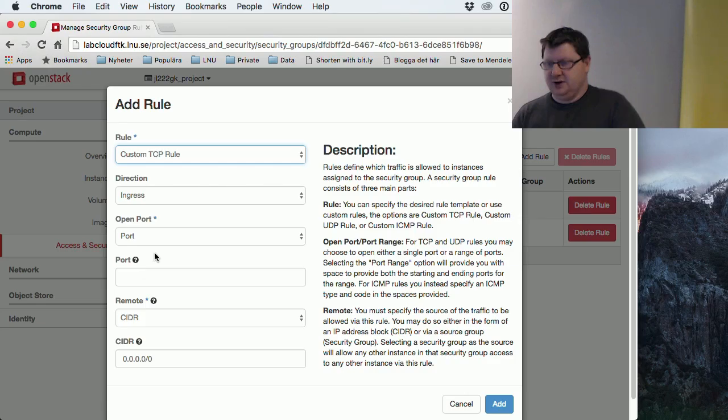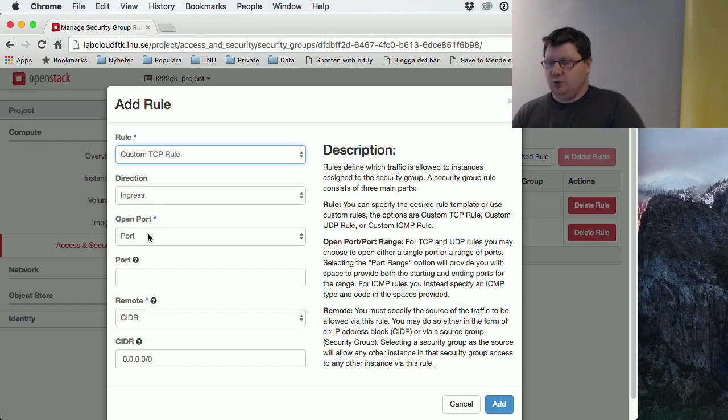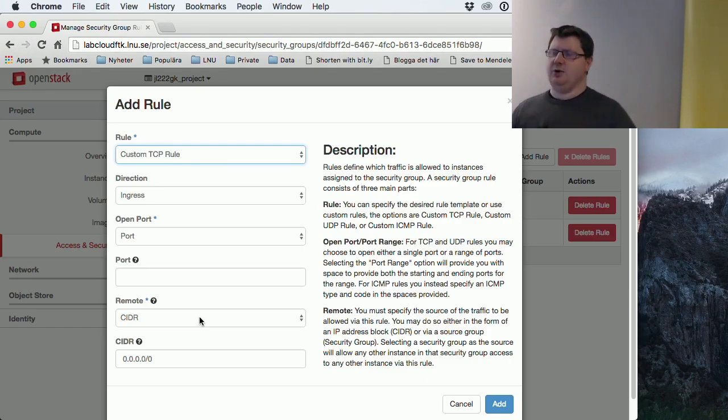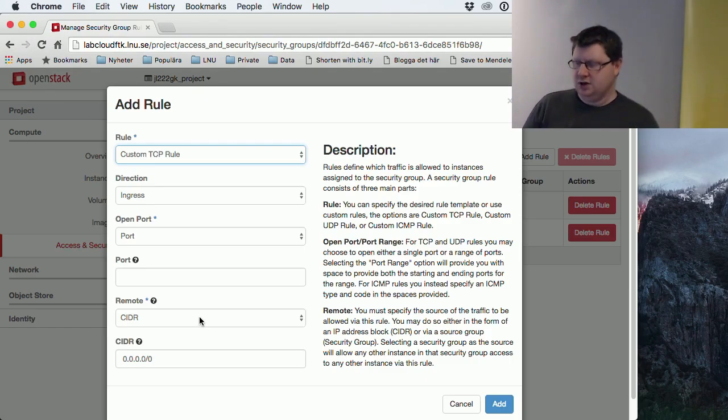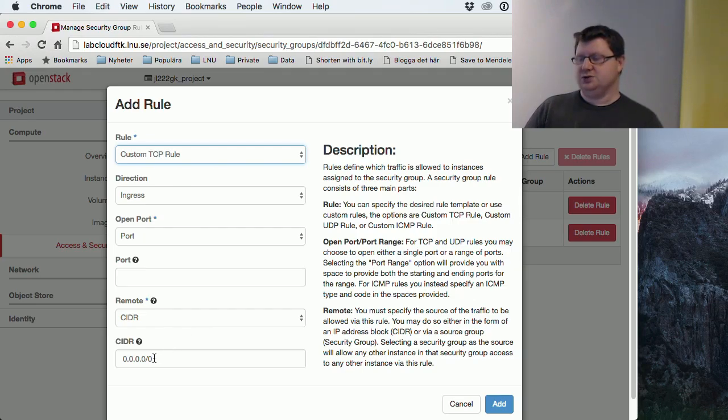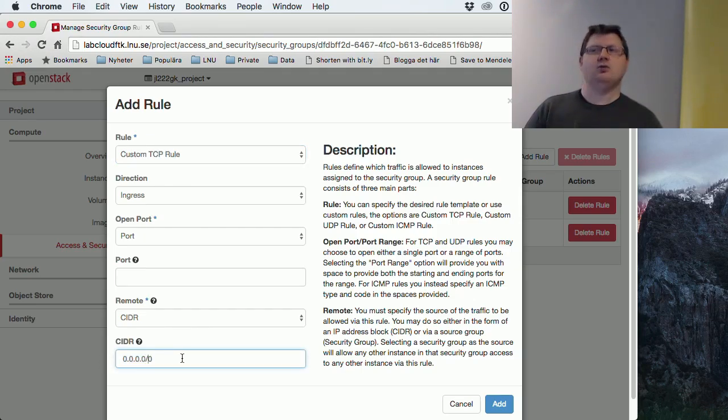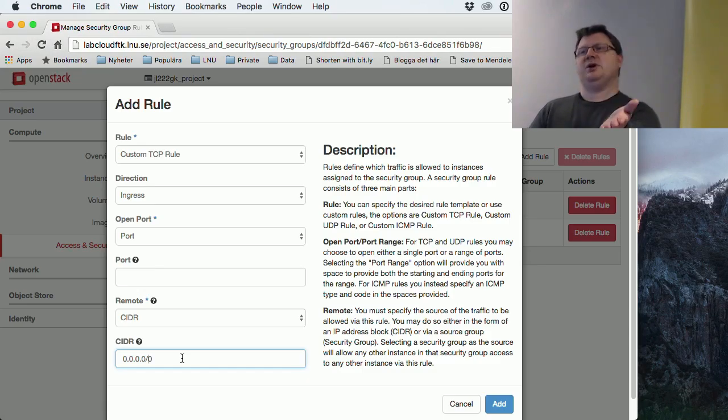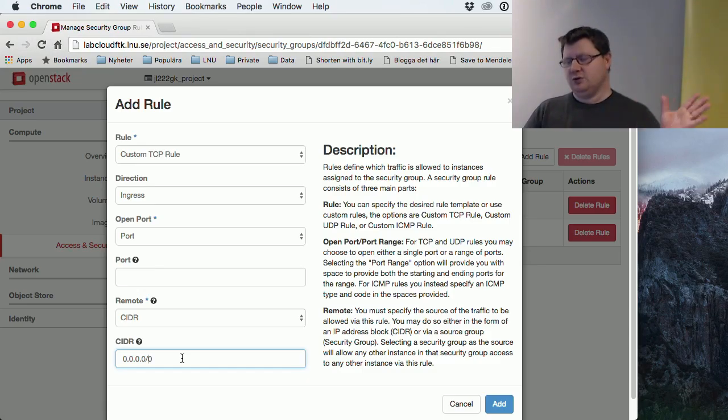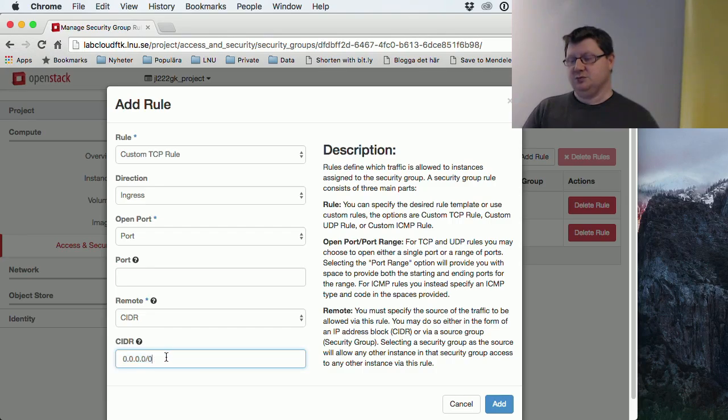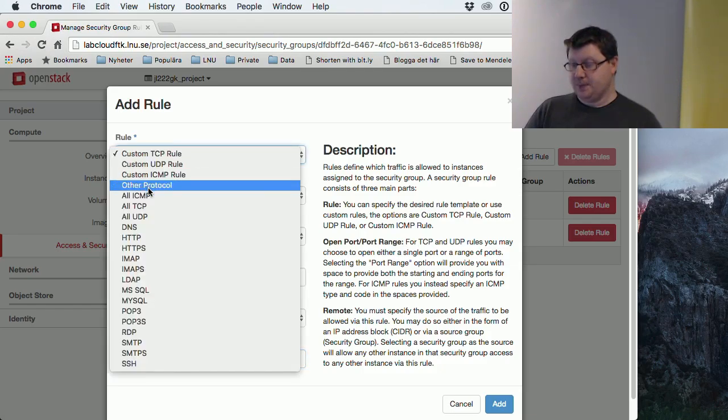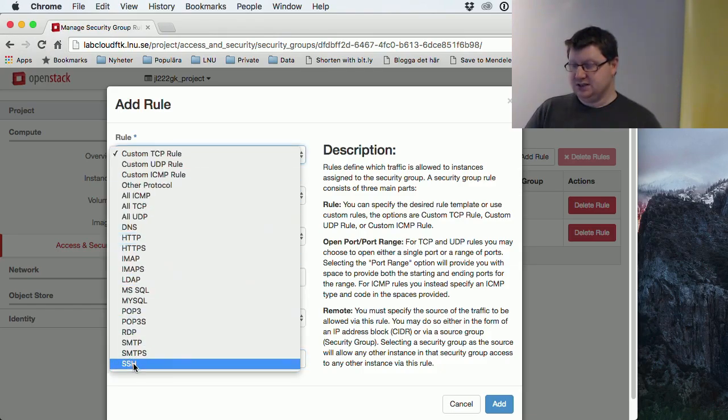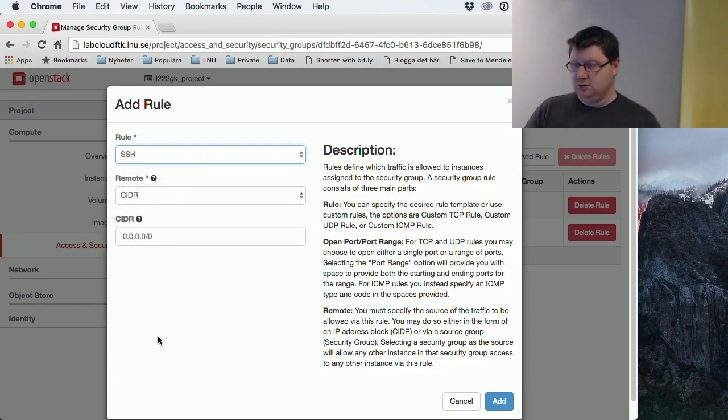And here you specify the rule. The direction, incoming. And port. And where you could be from. If you have a public static IP address at home, I will encourage you to put your address here. So then only your computer will be able to come into the network. But if you don't, and you don't know your external, then you have to make this. And this makes sure that everyone will be able to connect to it. They have a predefined rule for SSH which we could use.